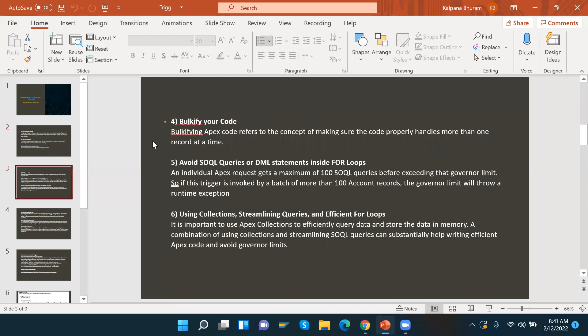Bulkification of code refers to making sure the code properly handles more than one record at a time. We should always use collections — either List, Set, or Map. When writing triggers, we should always handle more than one record at a time. By default, it will be 200 records per batch. We should follow bulkification using collections: List, Map, and Set.